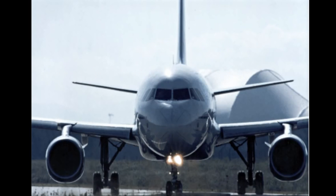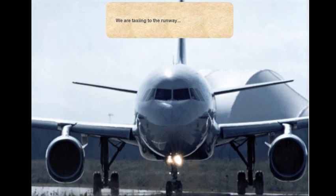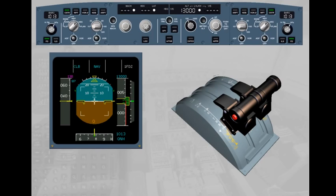We are taxiing to the runway. Because we are on the ground, the autothrust is necessarily disconnected. This is confirmed by the absence of any autothrust-related indications on the FMA and by the extinguished autothrust push button on the FCU.